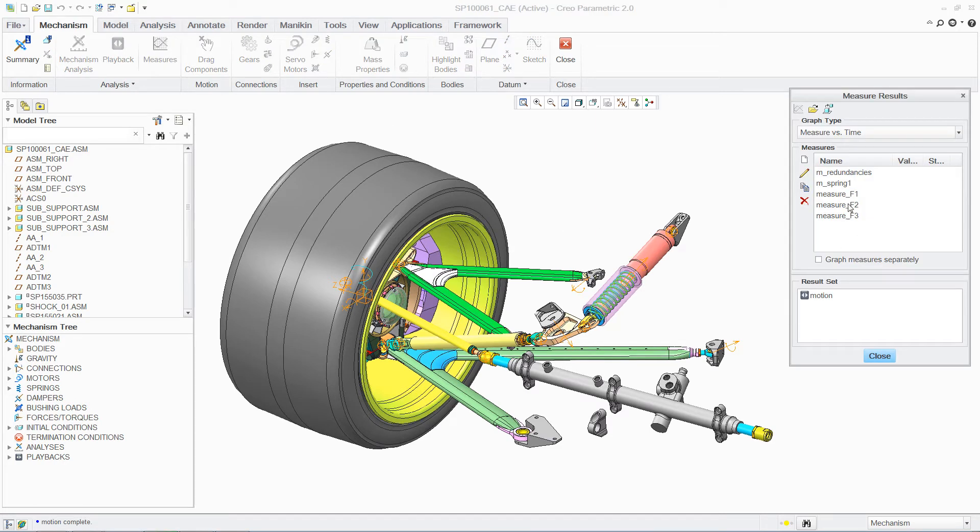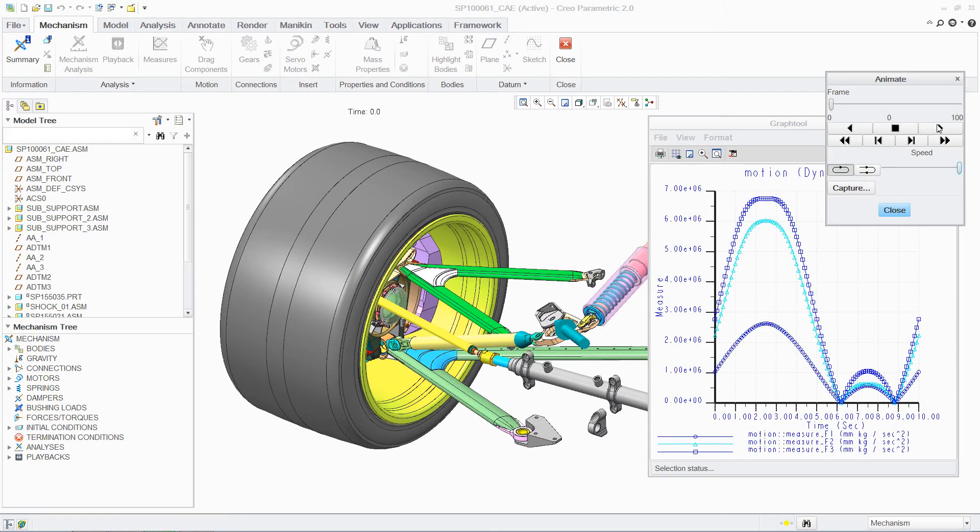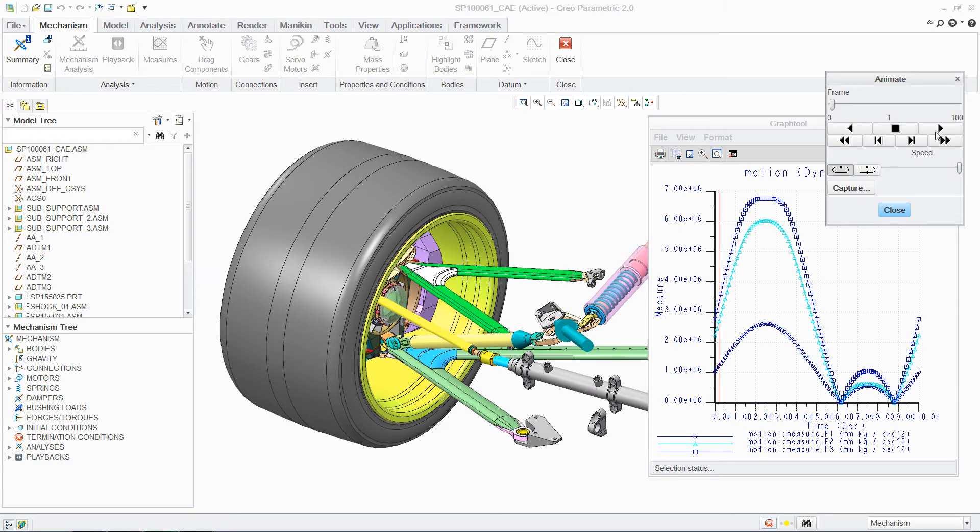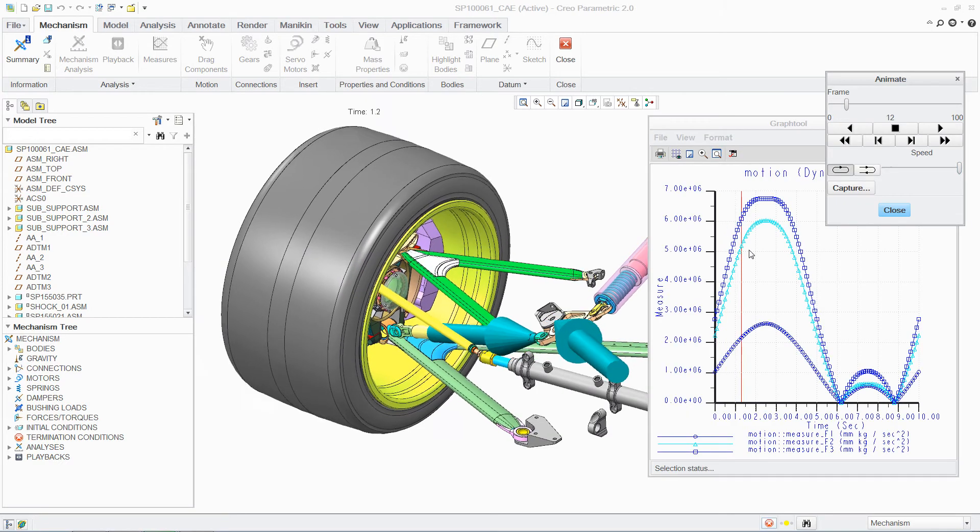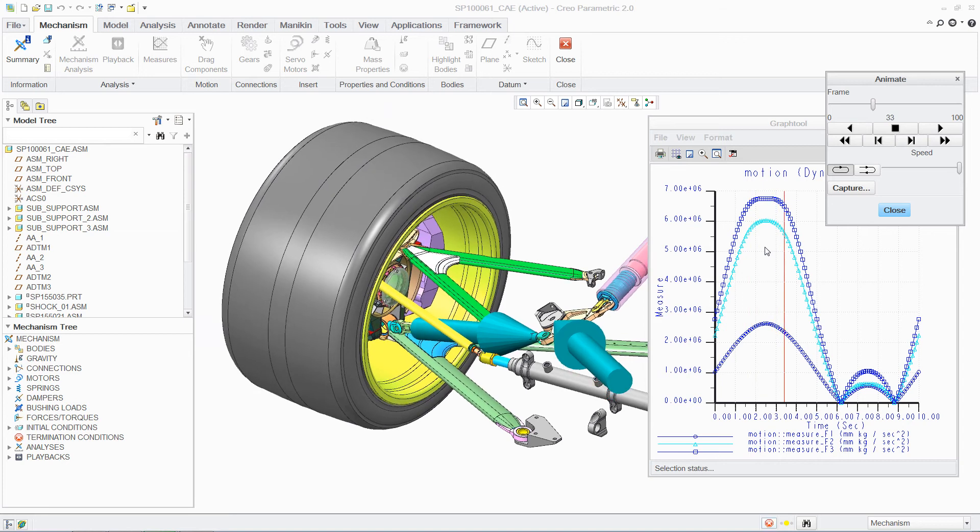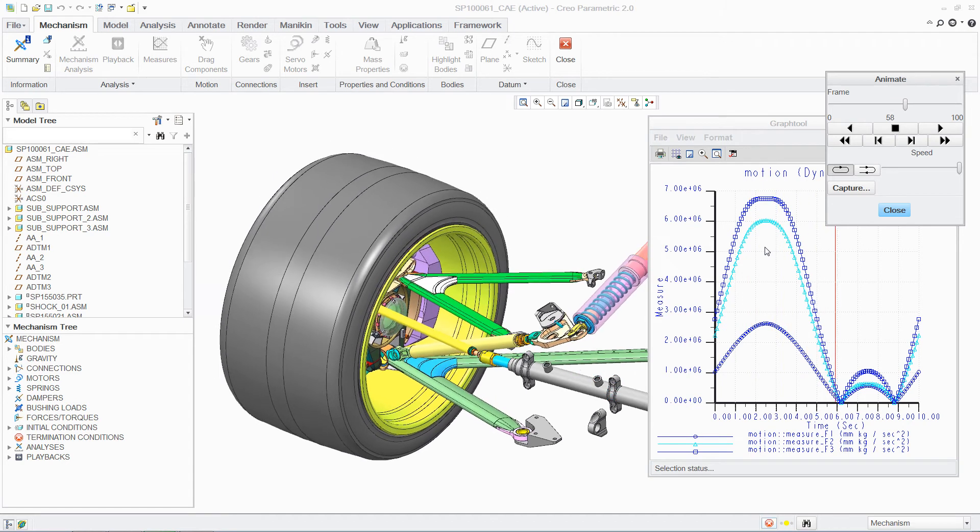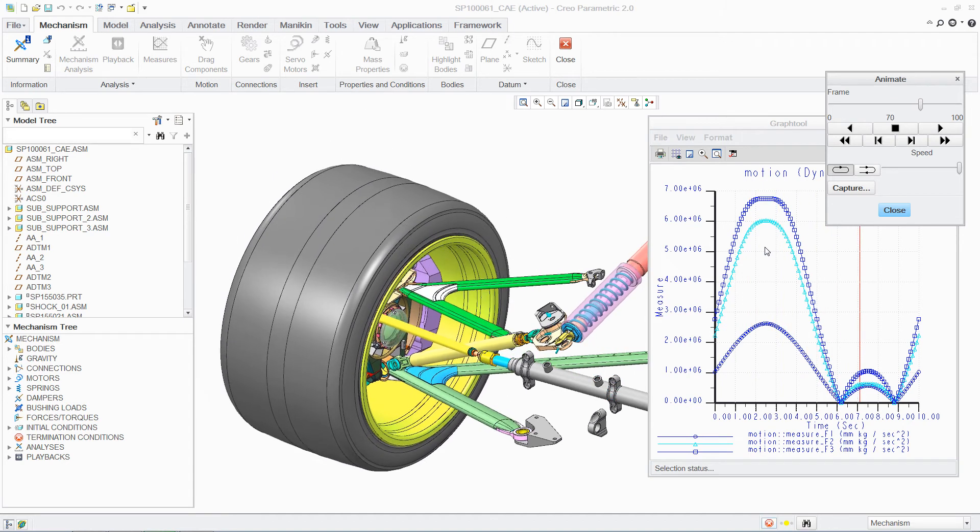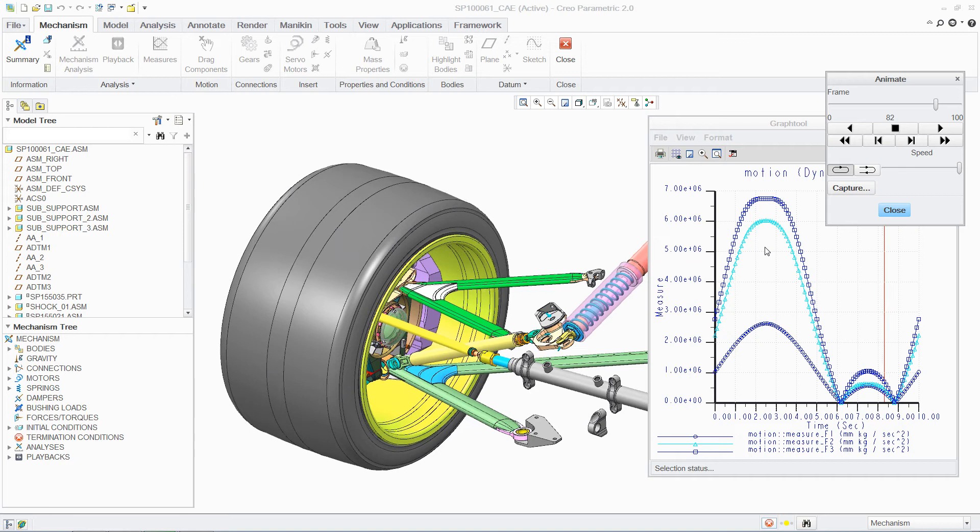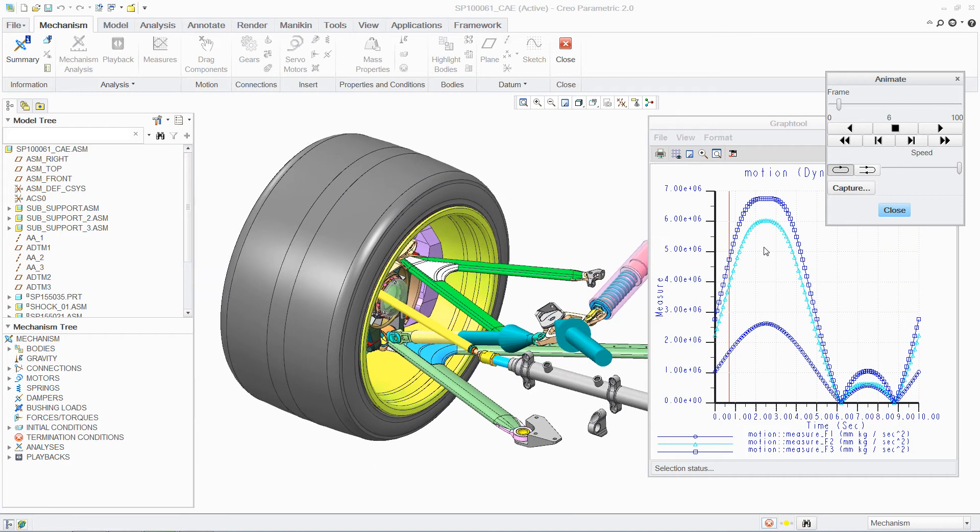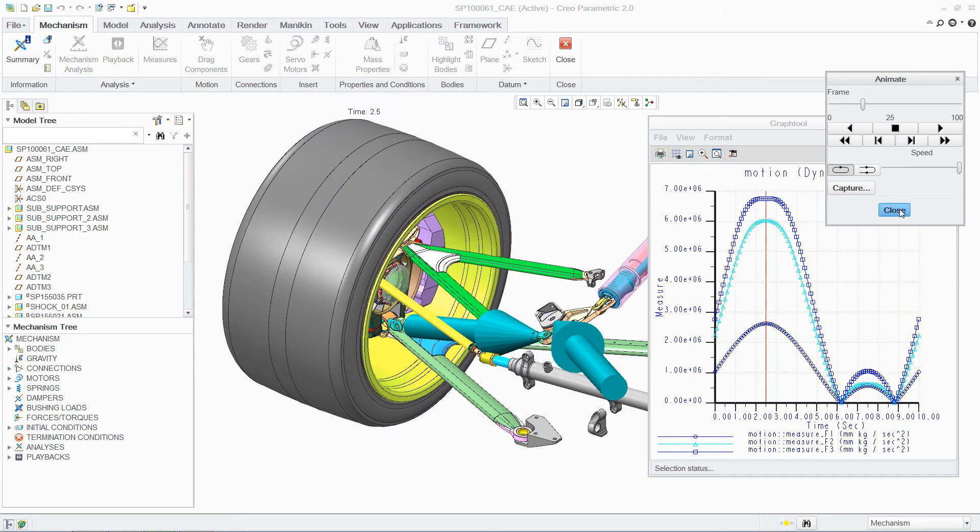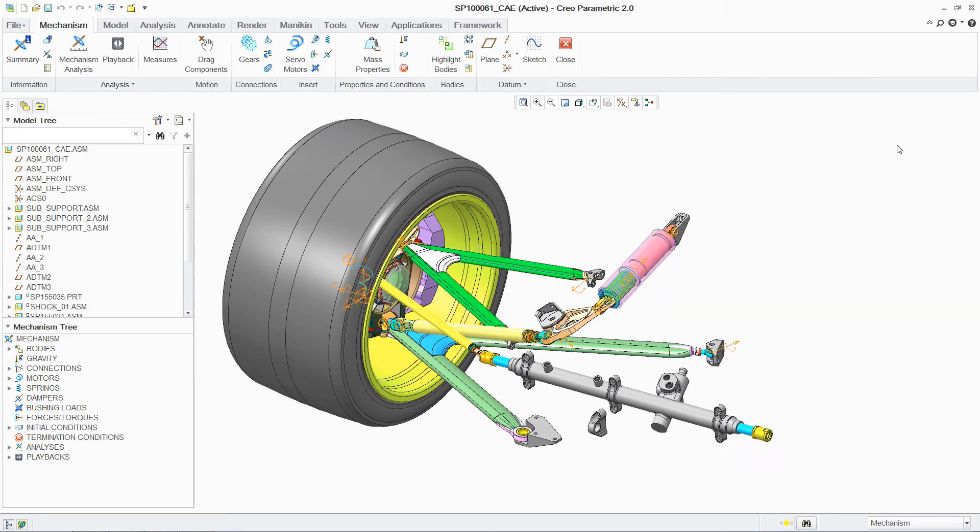Once your simulation is complete, the results are provided through clear, informative graphs and dynamic visuals. This dual feedback provides designers with an immediate understanding of how a mechanism is functioning, including the dynamic loads generated in the assembly. In turn, these loads can now easily be used to perform further analysis on individual components.